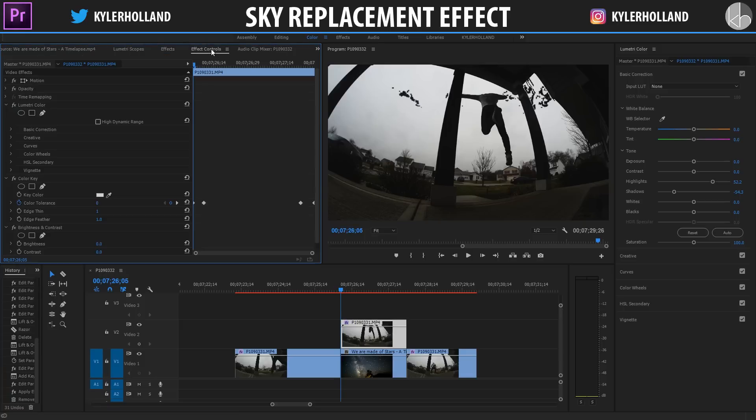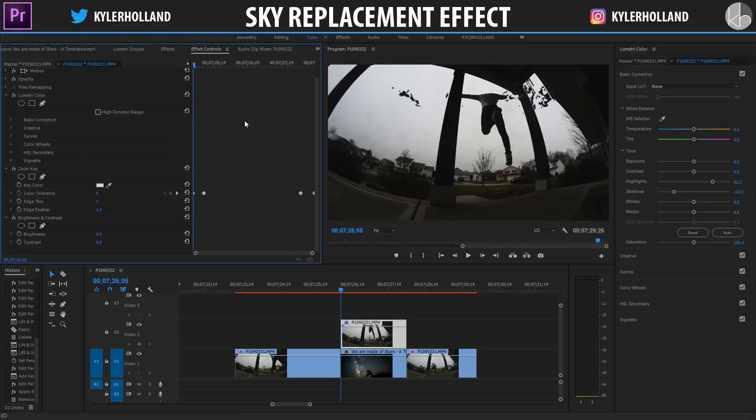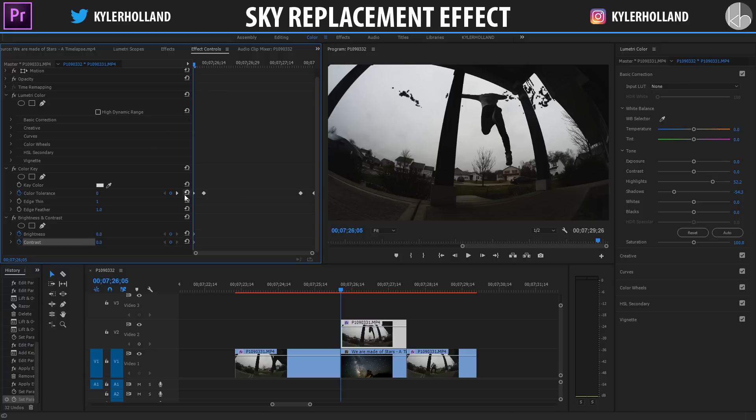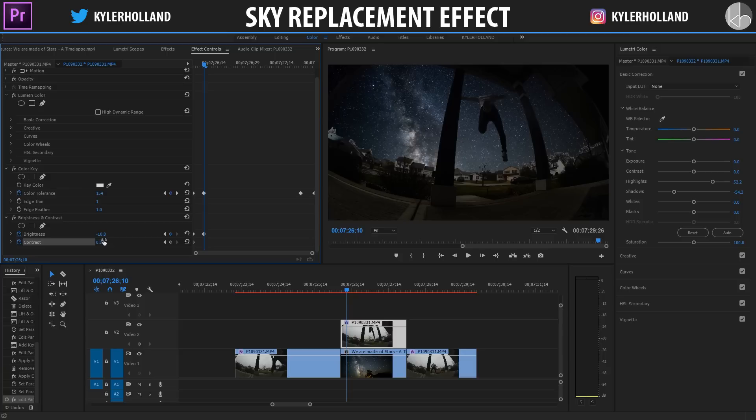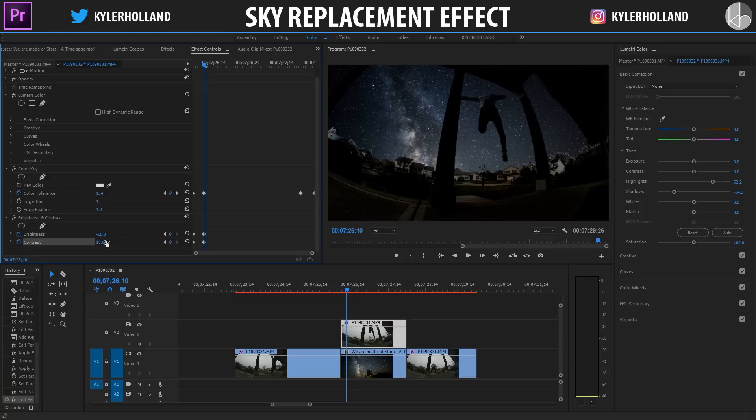So we're gonna match the exposure of our original clip with the exposure of the sky. Simply all you have to do is keyframe at zero, and then scroll to where the sky is fully replaced and make the brightness down a little bit depending on your clip. And I'm gonna boost the contrast as well. You can play around with these different settings.